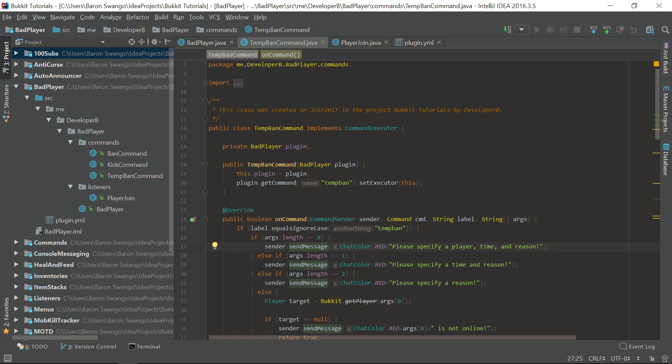A perfect example of doing this is using a temp ban command that we can put in our bad player plugin. This is a prime example of what was requested, so I'm going to go ahead and show you guys how to do that today.